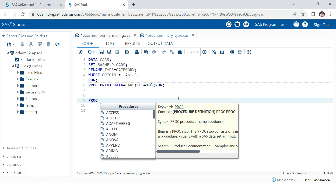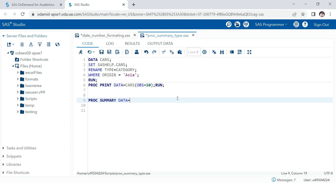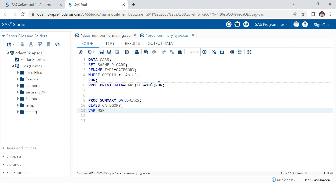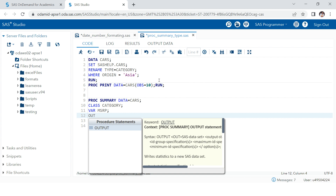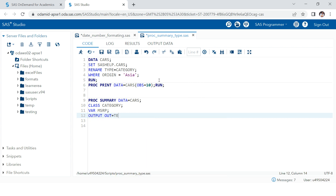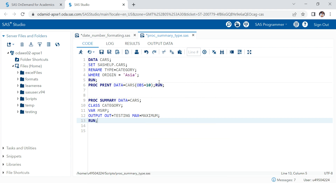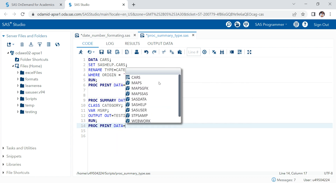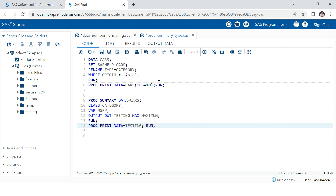Now I will create a simple summary report. Using PROC SUMMARY with data equals cars, in the class statement I'm going to use the category variable, and in the var statement I'll use MSRP. I'll output this to a testing table, and in the output I want only one statistic — the maximum — renaming it to the maximum column. Then I'll print this output using PROC PRINT.